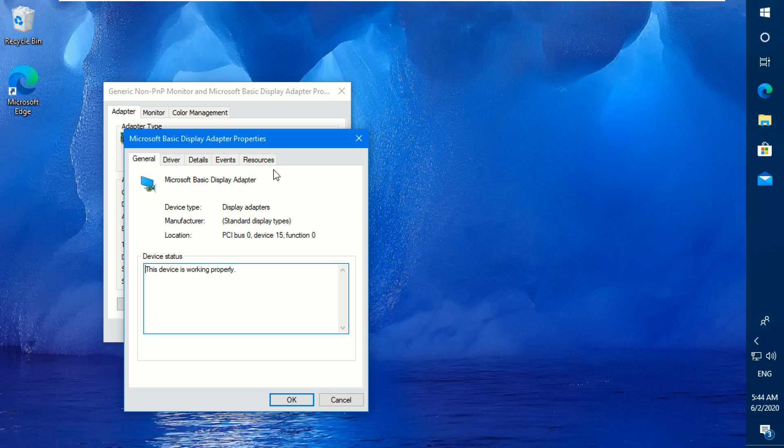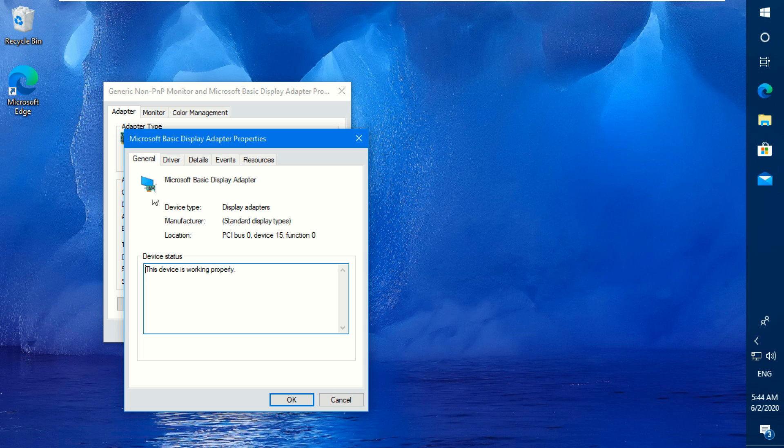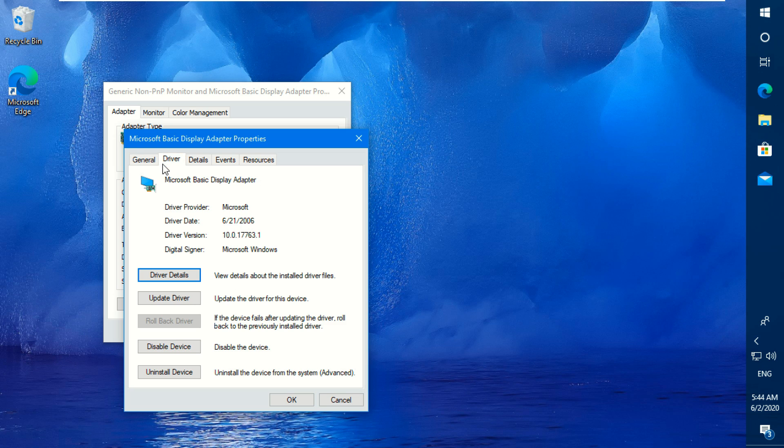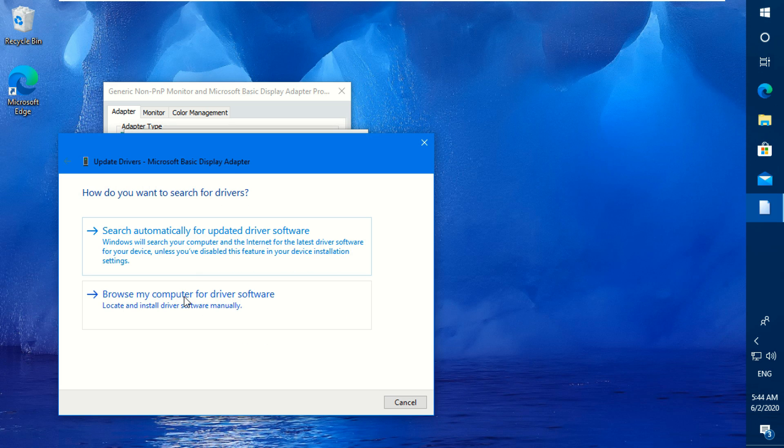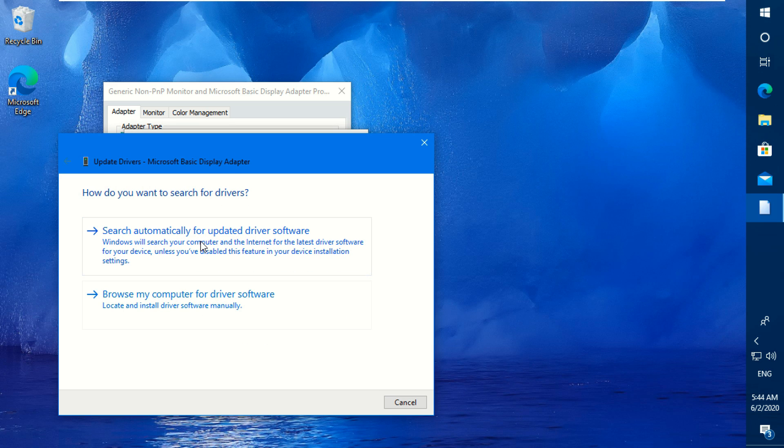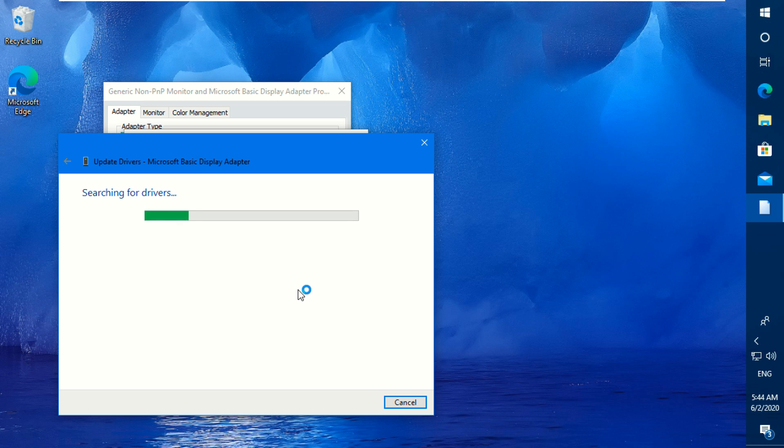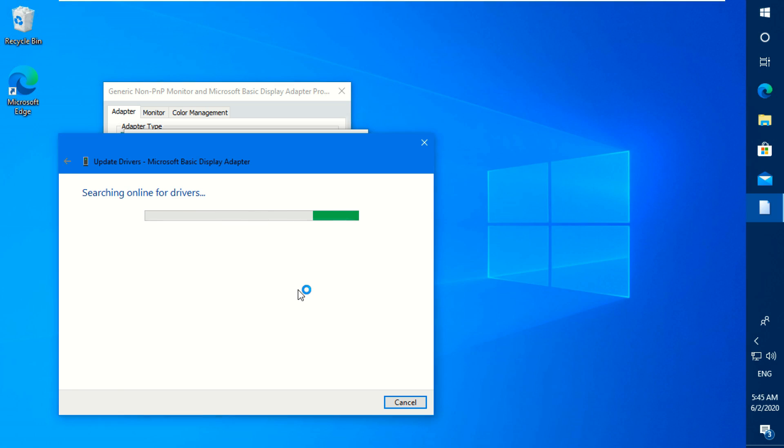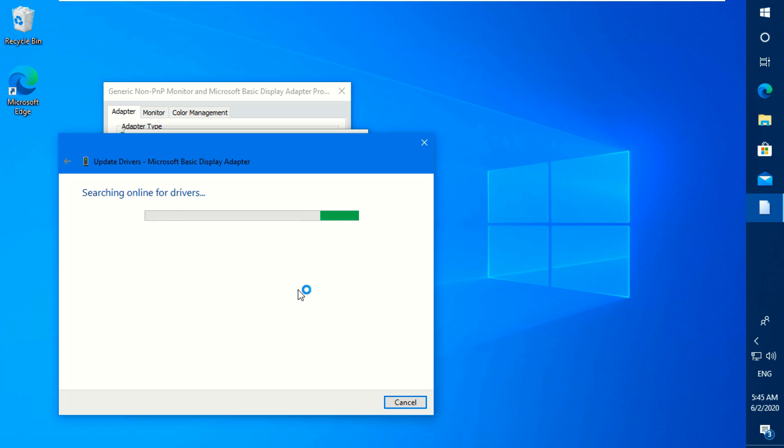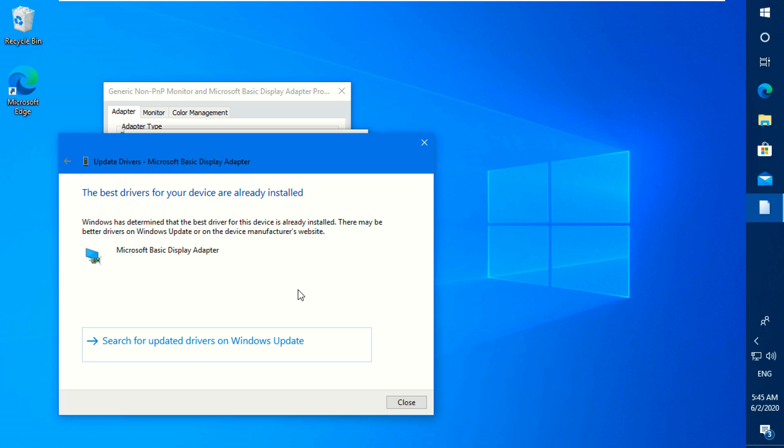Now open properties and you can see it says that this device is working properly. Go to the driver settings and try to update the driver. Press update driver button and search online your driver automatically. It says that the best driver for your device is already installed.